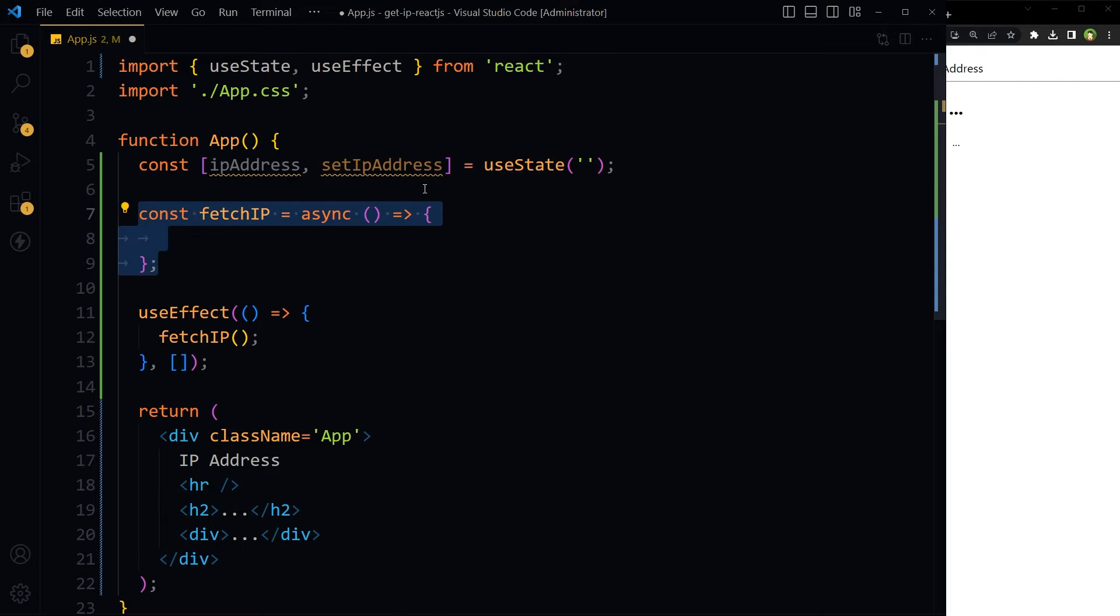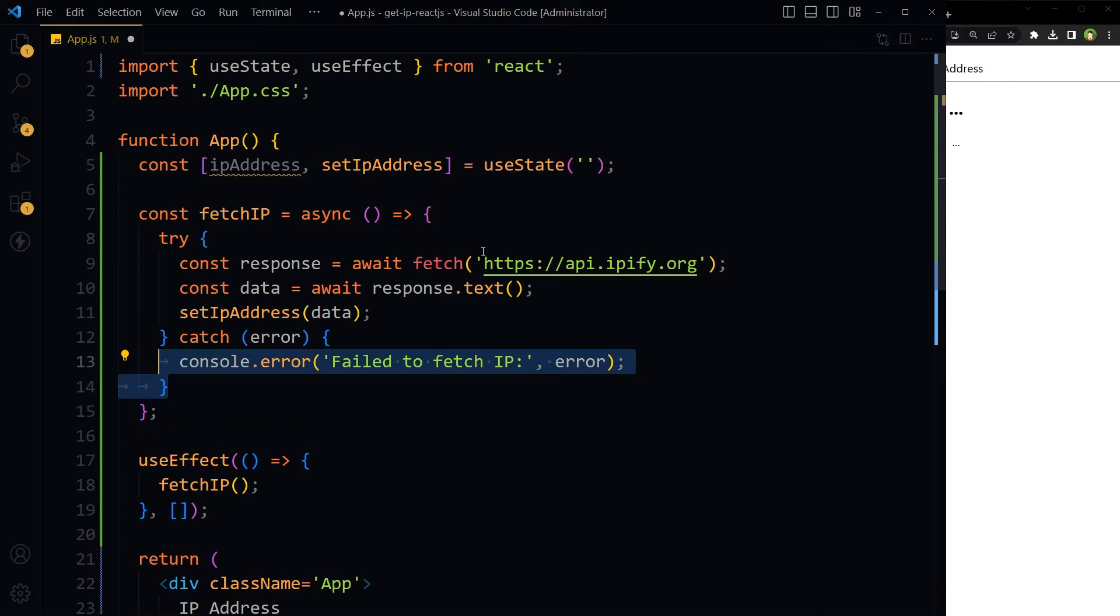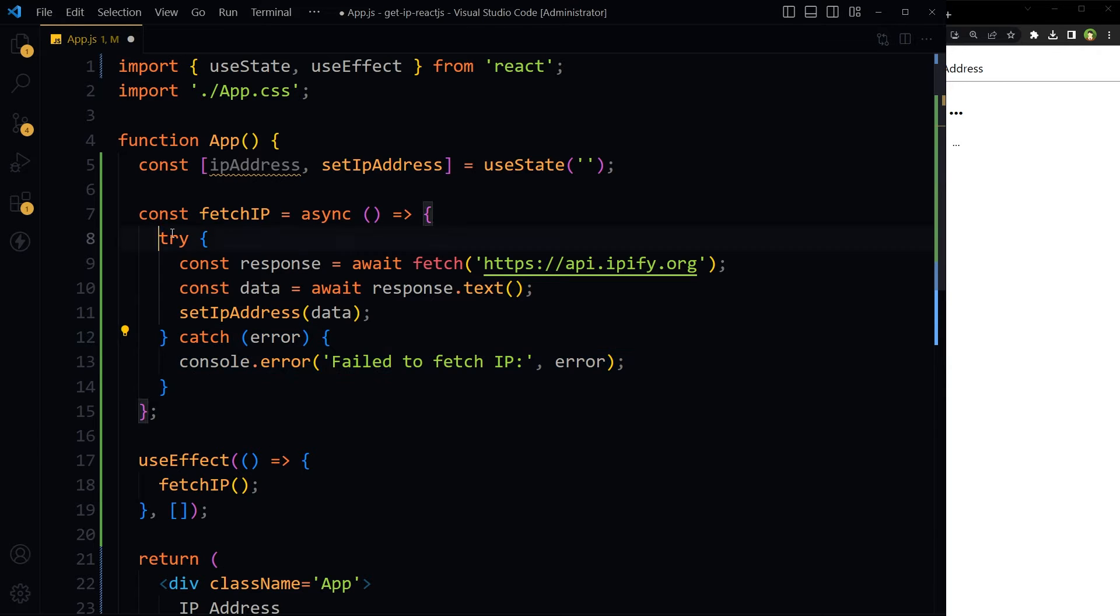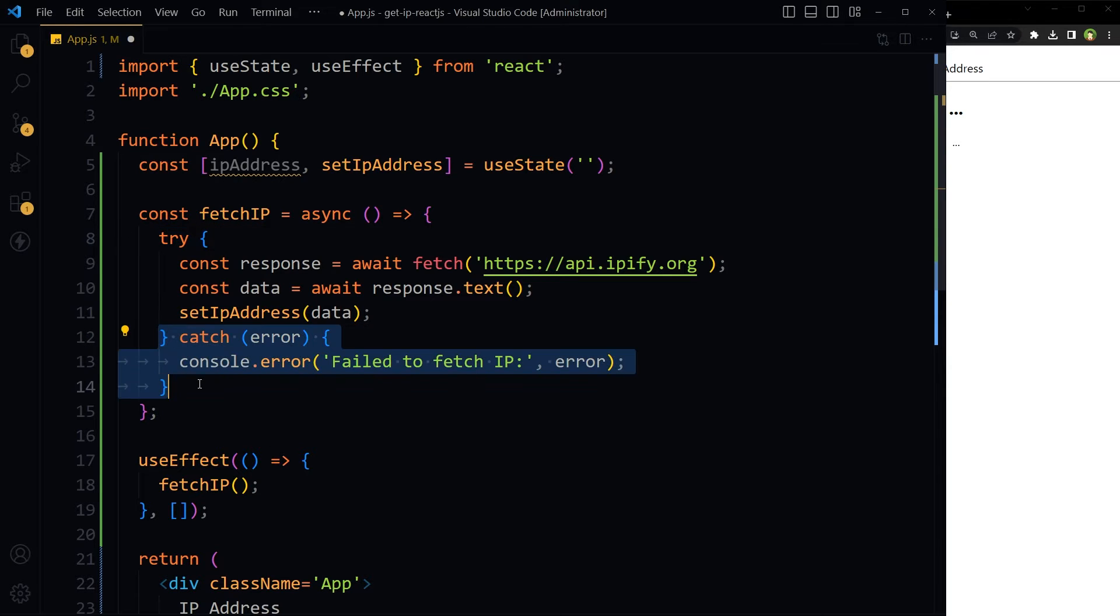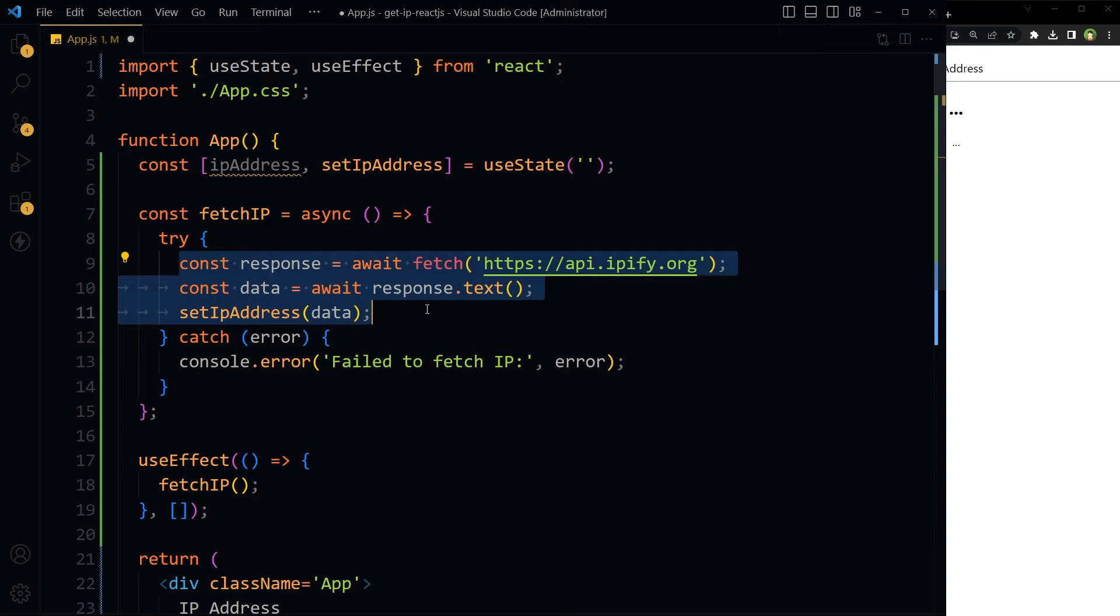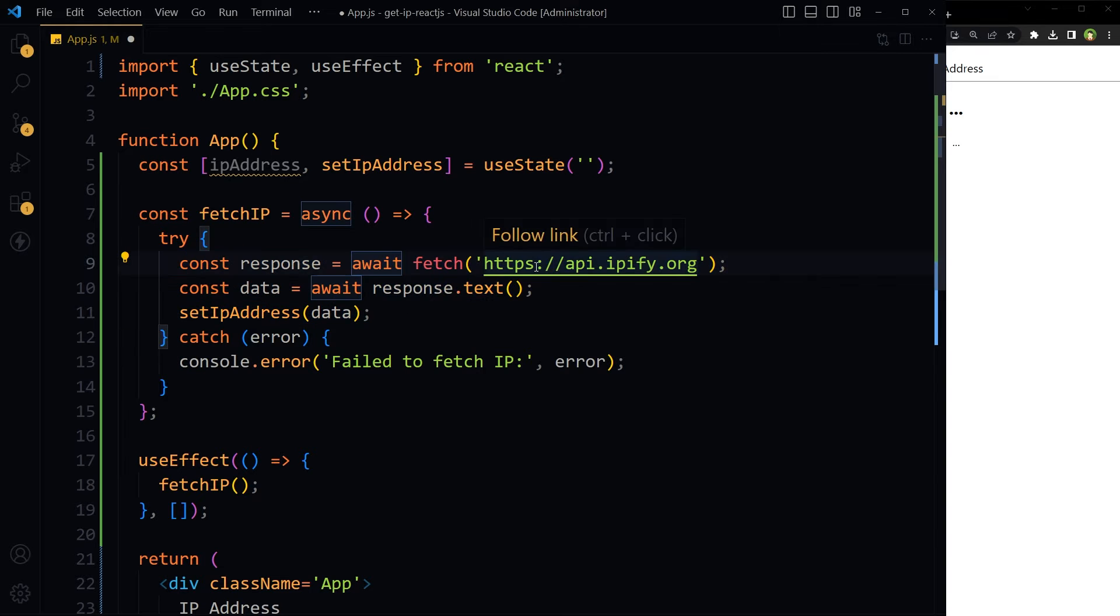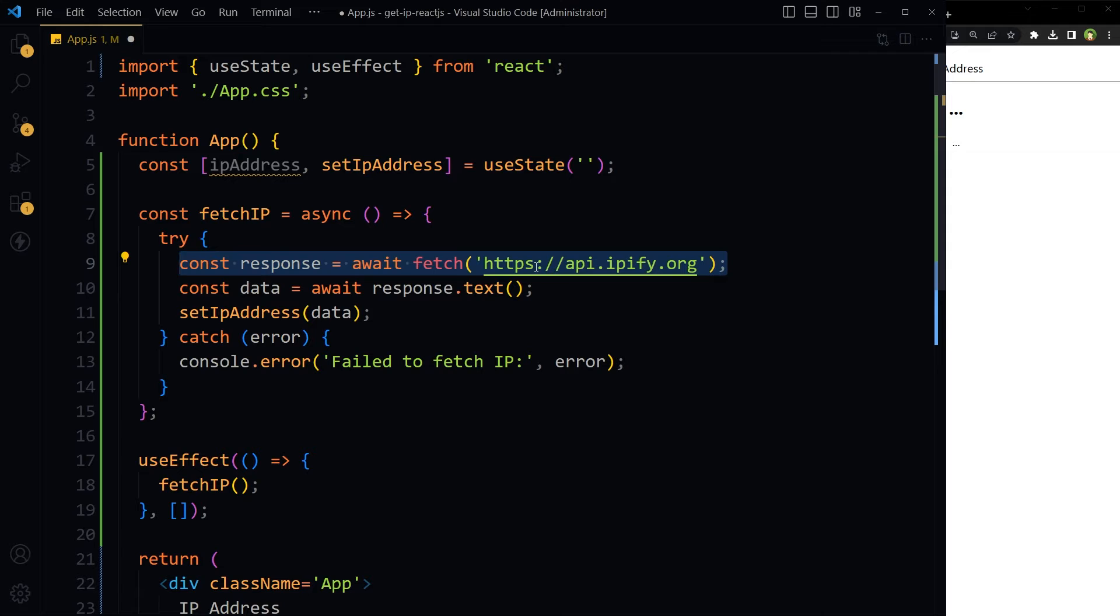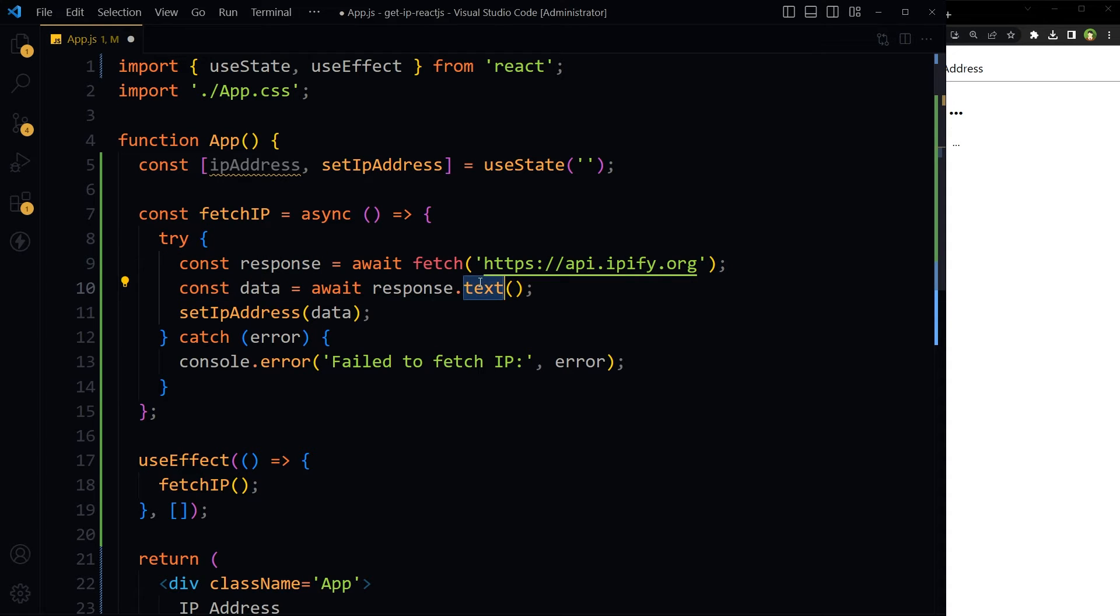Here is the fetchApi function. It's an asynchronous function that uses a try-catch block. Inside try, it will hit a URL and wait for the response. After getting the response, it will read the text from it and save it in a variable called data.